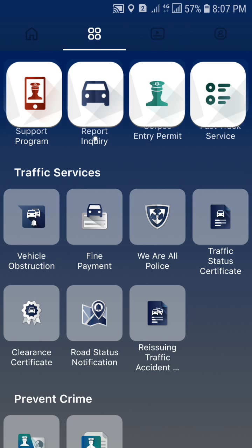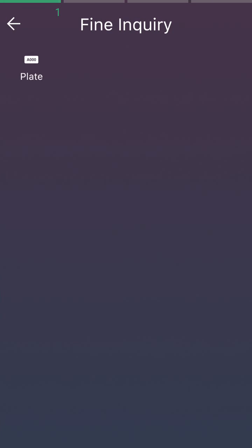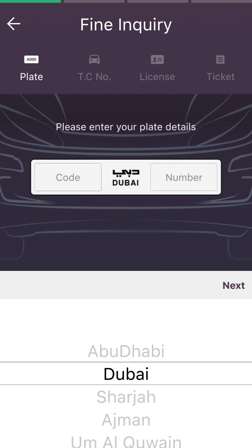Under Traffic Services, tap on Fine Payment. Here you have to enter your car details — your car number plate details. After entering, it will show you whether you have any fine or not. First, select your state. For me it is Dubai, which is written on my number plate. Then select the code.